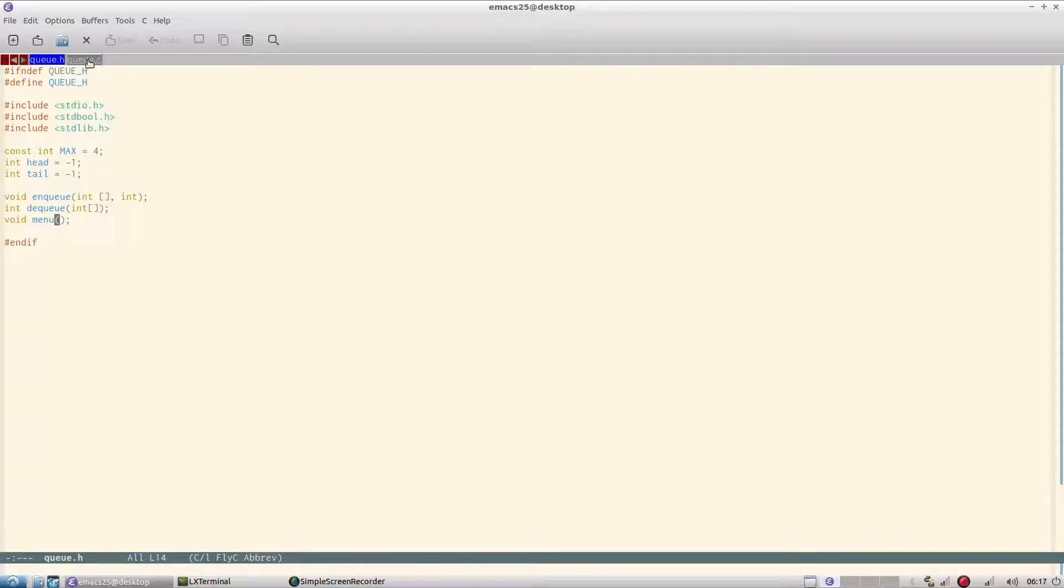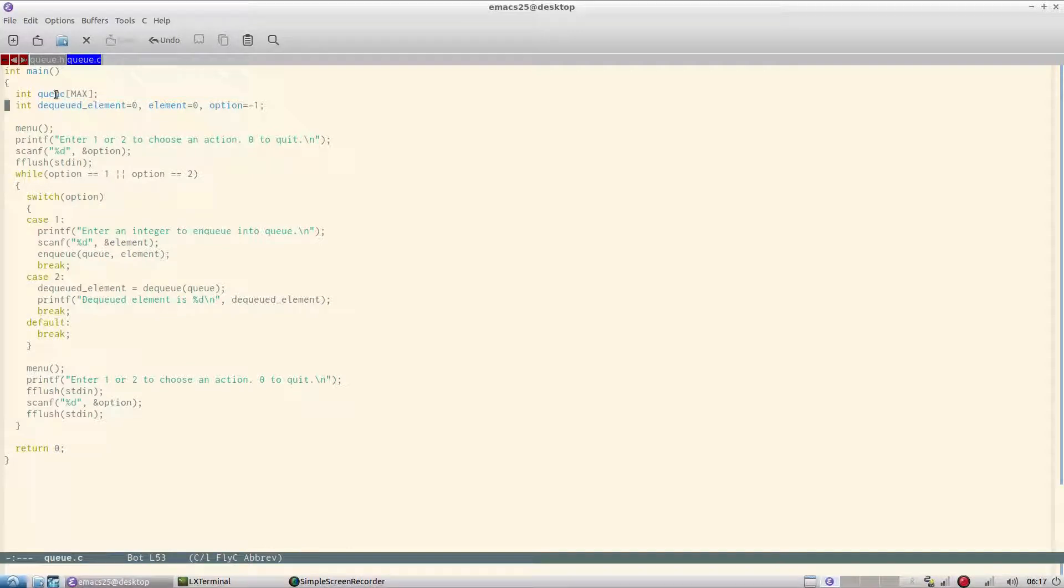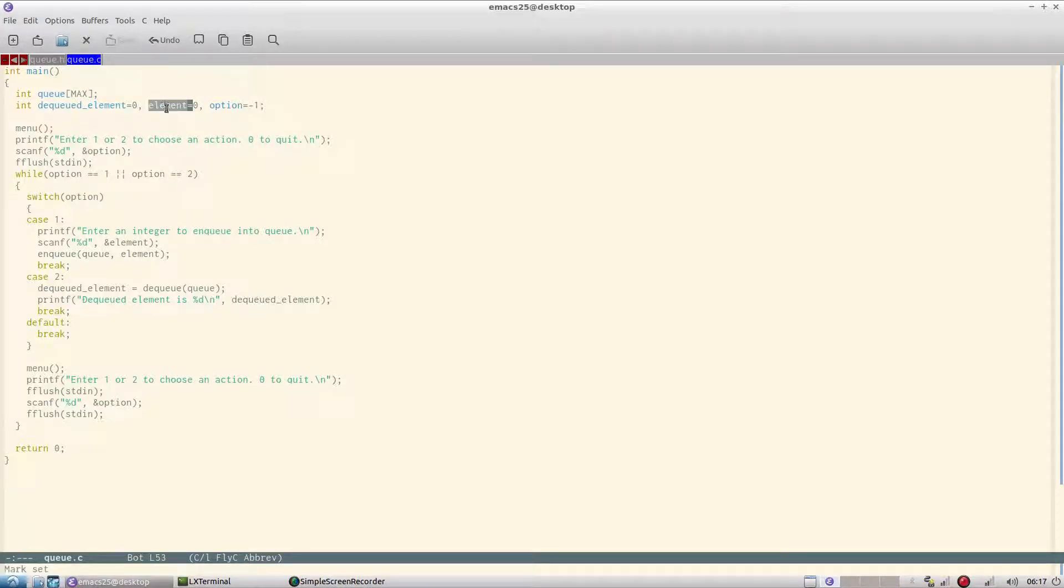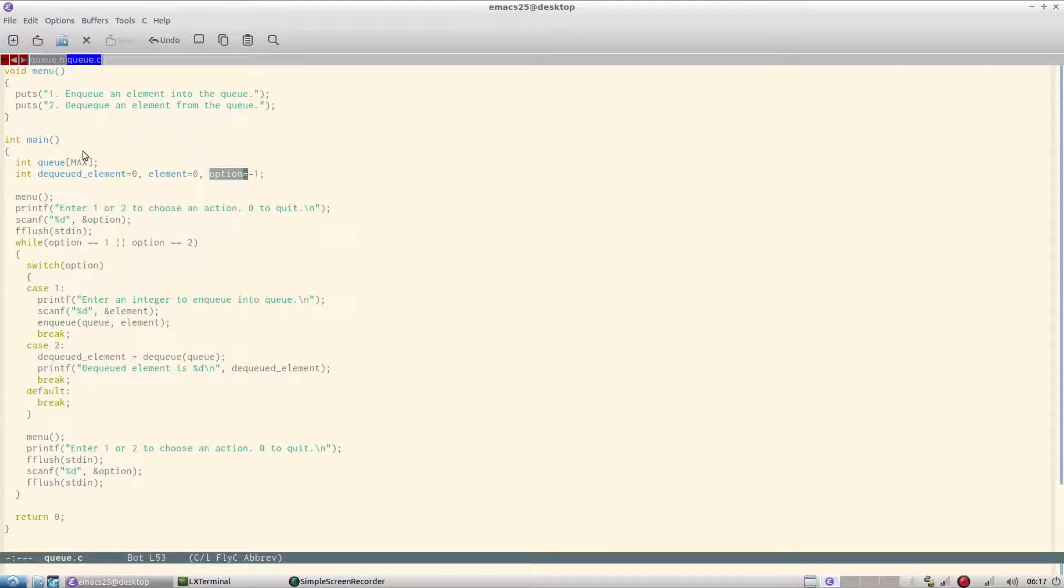If you have followed my videos earlier on stack, it's quite similar to that. So I have declared the main array here inside main, and I have a dqd element here for the purpose of printing element for the state of applying to the array. Option is initialized with minus one.